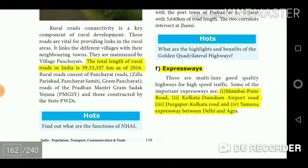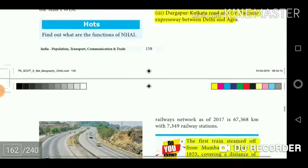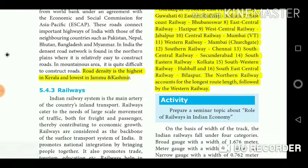Major expressways include: Mumbai to Pune road, Kolkata to Dumdum airport road, Durgapur to Kolkata road, and the Yamuna Expressway between Delhi and Agra. Road density is highest in Kerala and lowest in Jammu and Kashmir.